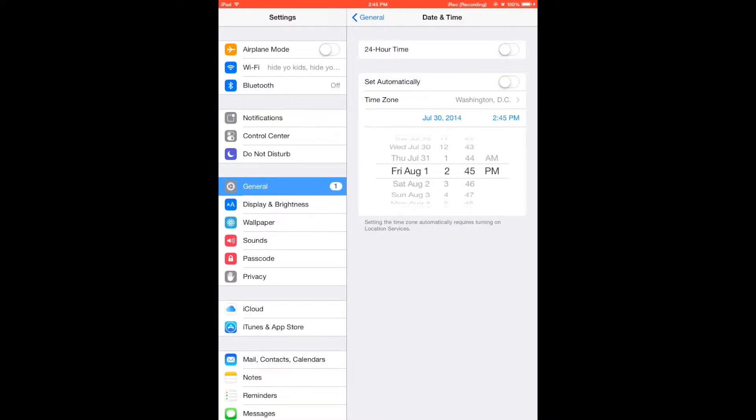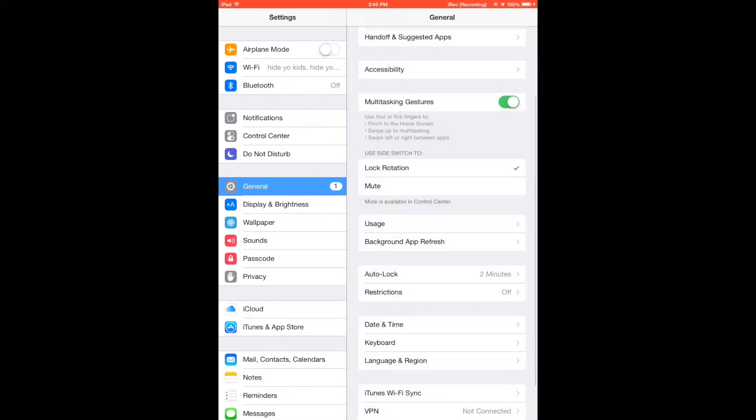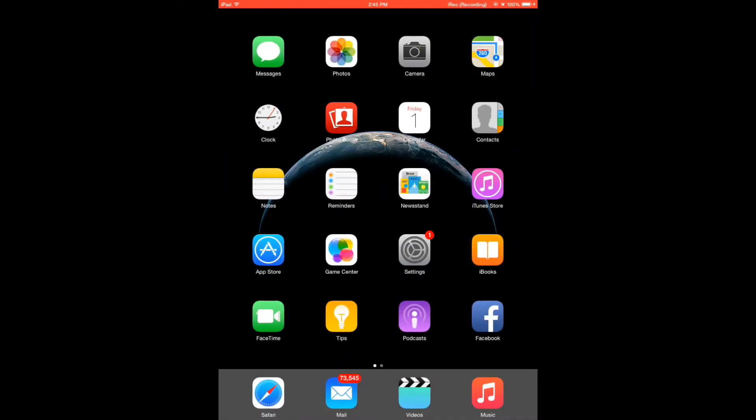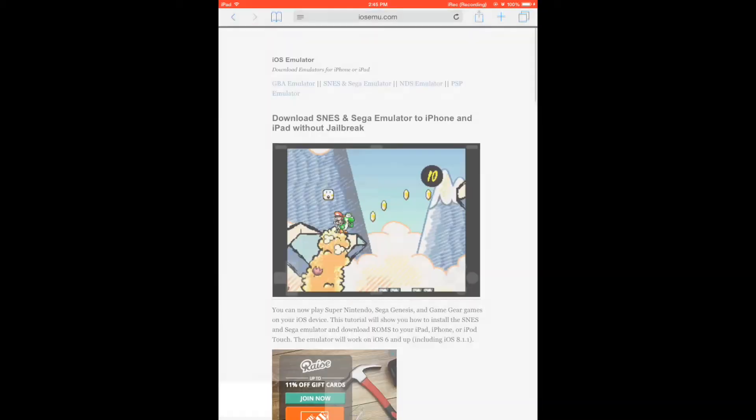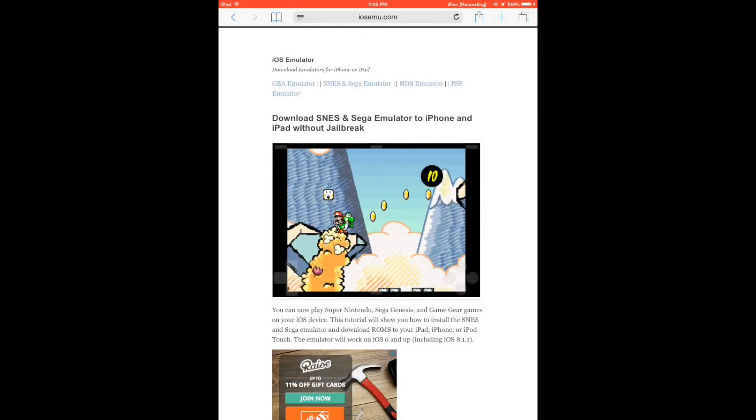Okay, hit the back button. Go back to the home screen and open up Safari and go to iosemu.com and here we're going to find the download link.